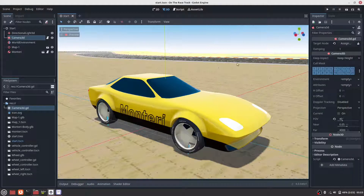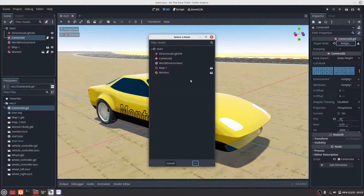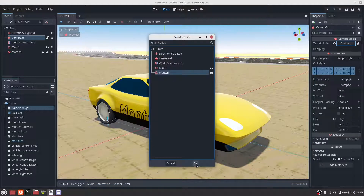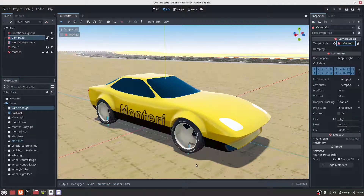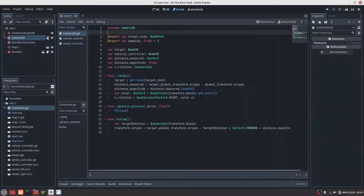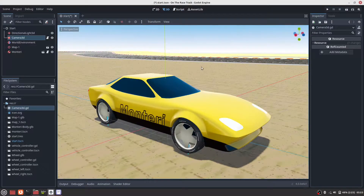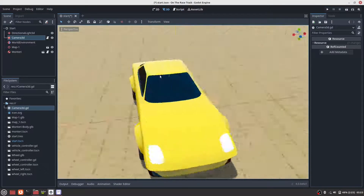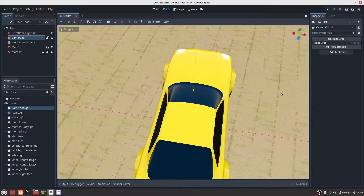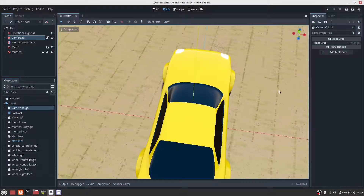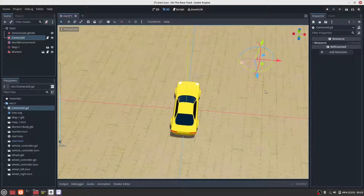We've added a script to our camera so that the camera can follow the car. Now let's change the view to a bird's eye view.